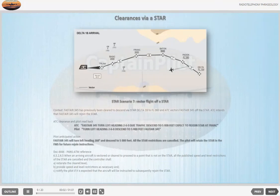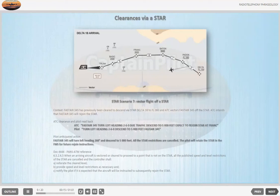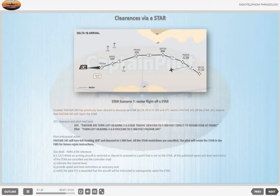STAR Scenario 7 — Vector off a STAR. Context: FASTA 345 has previously been cleared to descend via STAR DELTA 1 BRAVO to flight level 080, and ATC vectors FASTA 345 off the STAR. ATC intends that FASTA 345 will rejoin the STAR. ATC: 'FASTA 345, turn left heading 260, due traffic, descend to 5000 feet, expect to rejoin STAR at FRANK.' Pilot readback: 'Turn left heading 260, descend to 5000 feet, FASTA 345.' Pilot anticipated action: FASTA 345 will turn left heading 260 degrees and descend to 5000 feet. All the STAR restrictions are cancelled. The pilot will retain the STAR in the FMS for future rejoin instructions.